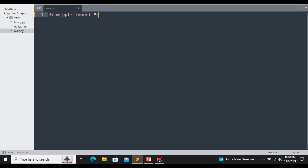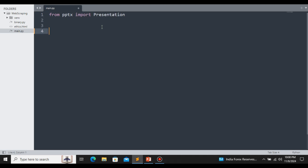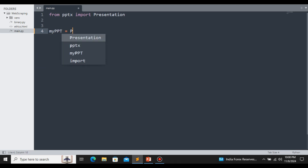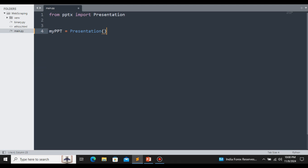Let's import the library we have installed. From pptx, we are going to import Presentation. After that, we create a presentation object: my_ppt equal to Presentation(). Here we are creating the my_ppt object.